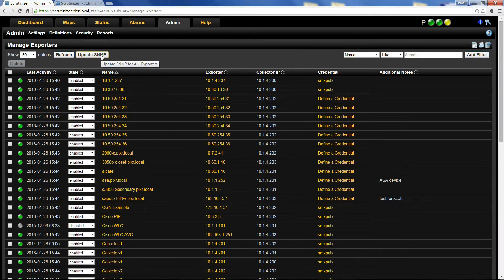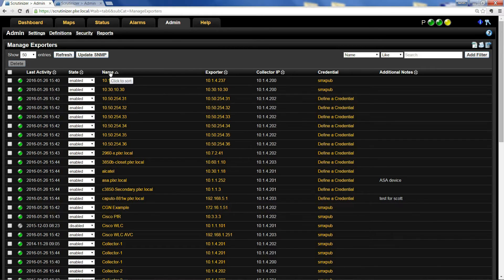Then click 'Update SNMP.' It will do a walk to that device and get all of that information.